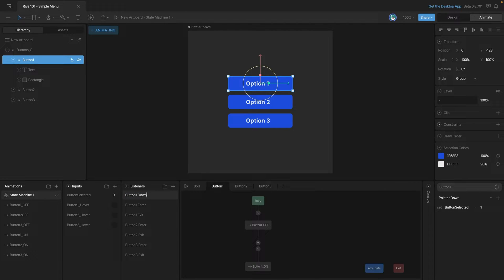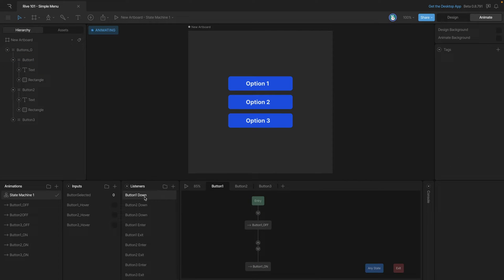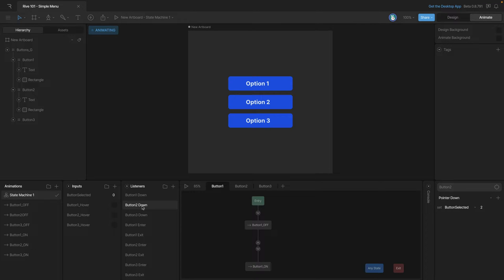Now we need to repeat these steps on button two and button three. Now once again I jumped ahead but I repeated those steps and made sure that each time I created a new listener I changed the number input and the target.